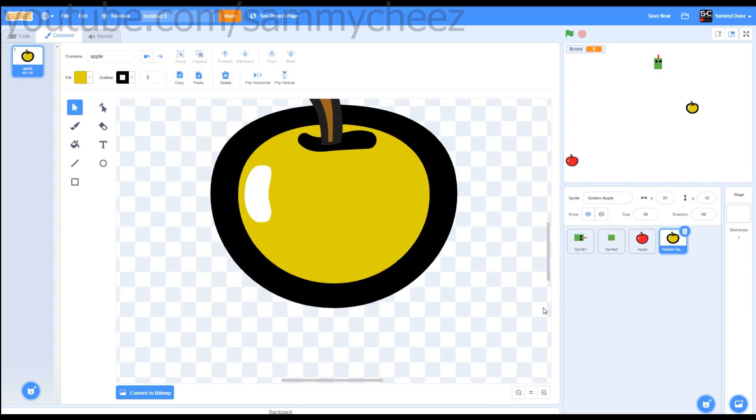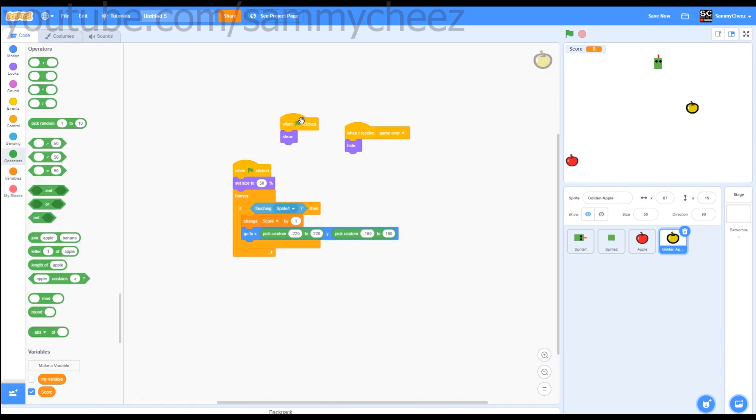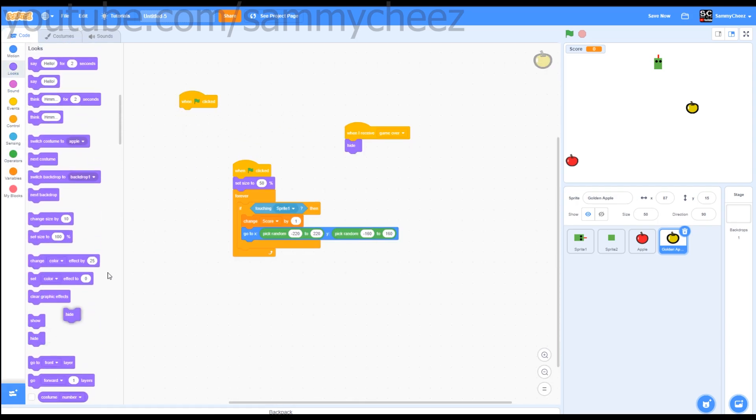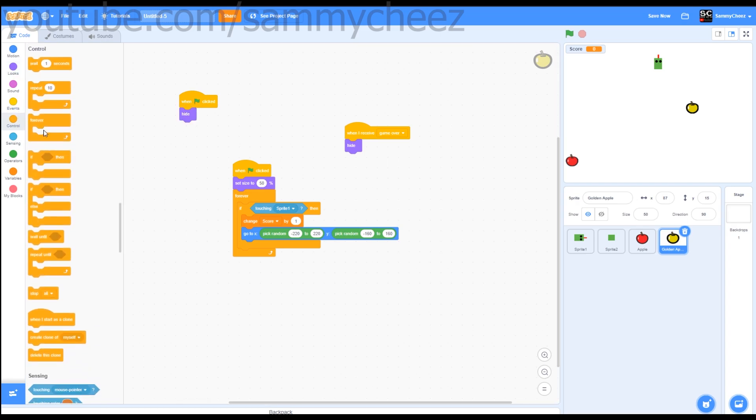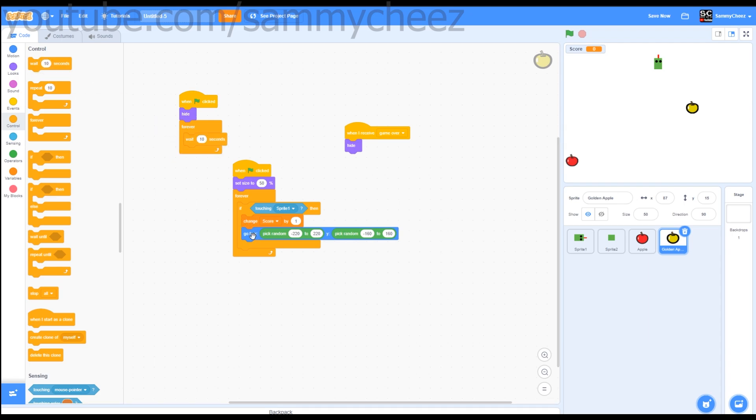Now let's start coding. First thing you want to do is go to when green flag clicked, looks, hide. Then what you want to do is go to control, forever, wait ten seconds.